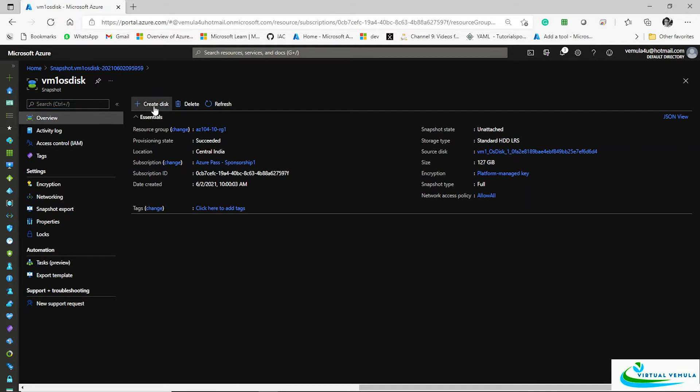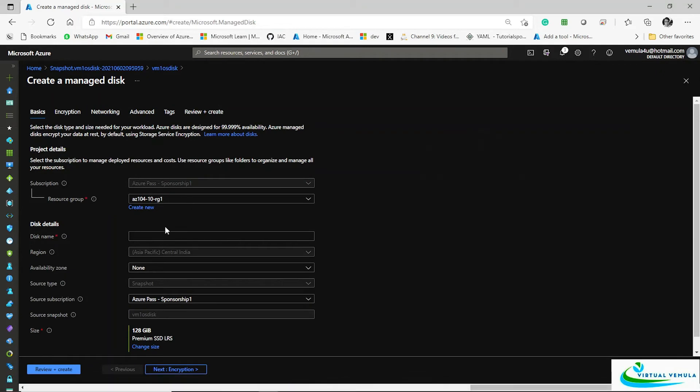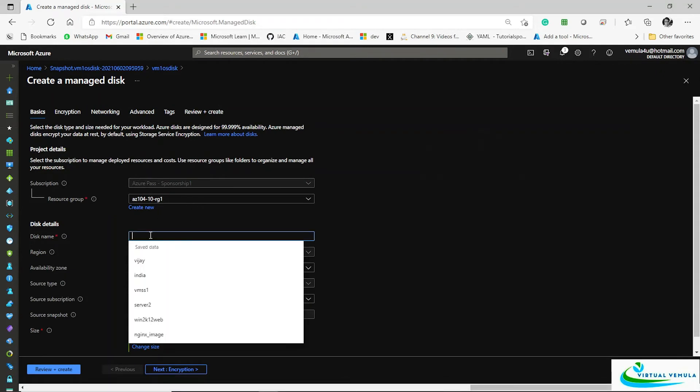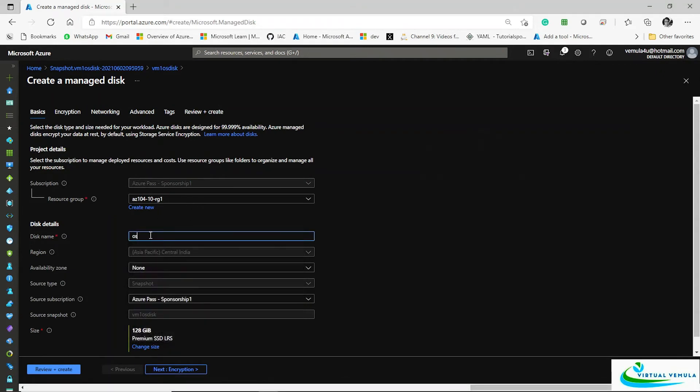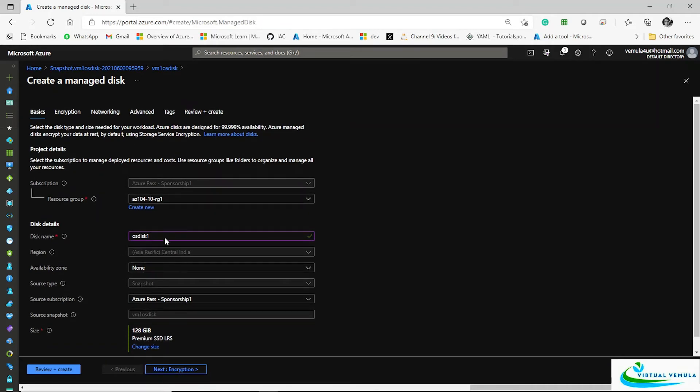So let me create a disk out of this snapshot that you have. Click on create disk. I'll name it as OS disk some name one, and then the options are related to the region, availability, subscription and so on, the size.